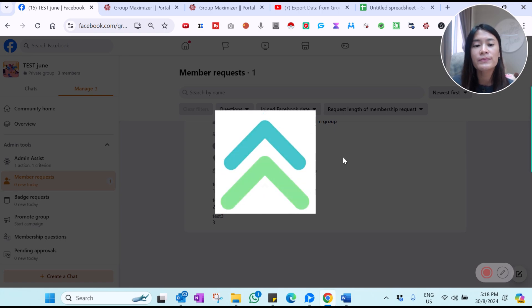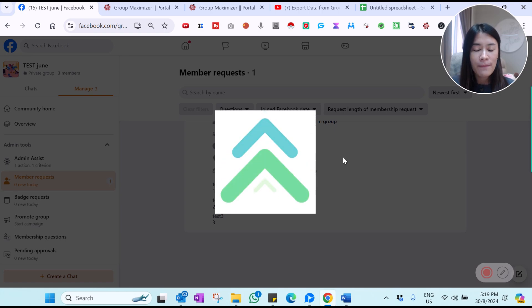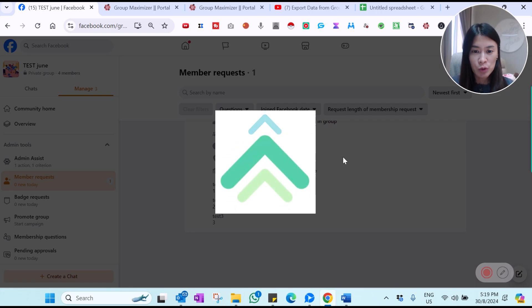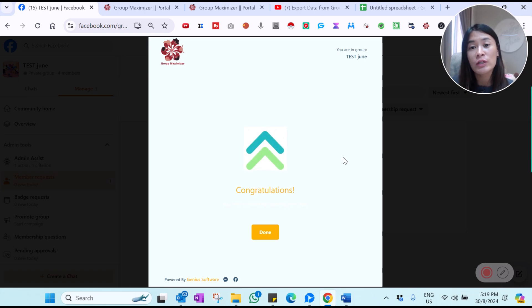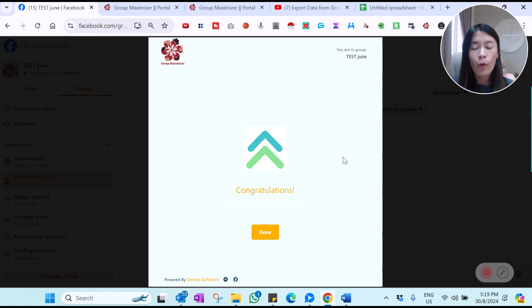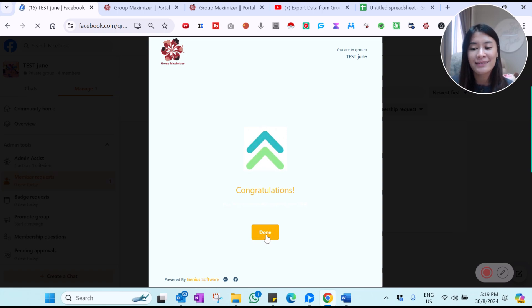When I click confirm, Group Maximizer shows a loading screen where it extracts all the member details and approves them, then sends everything to the Google Sheet. When the congratulations message pops up, it means the details of the newly joined Facebook group members have been extracted. It also automatically approved the member and, if you requested a customized DM to be sent to newly joined members, it will execute that as well.